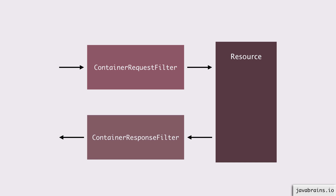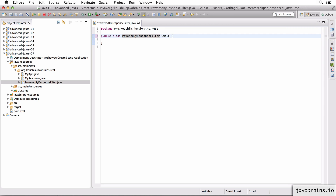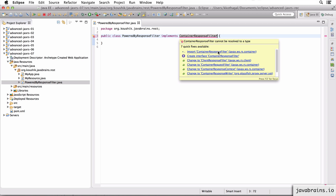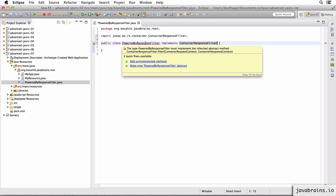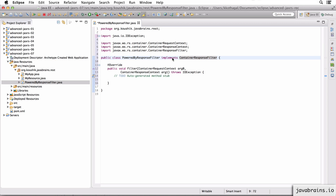In the case of this powered-by filter, I want the response to be changed — I want to add a header. So what I need here is a response filter. I'm going to implement an interface called ContainerResponseFilter, import this, and add the unimplemented methods. I need to implement this filter method. The PoweredByResponseFilter implements ContainerResponseFilter, so this is a response filter. The JAXRS framework is going to call this filter method implementation when the response is about to be sent.